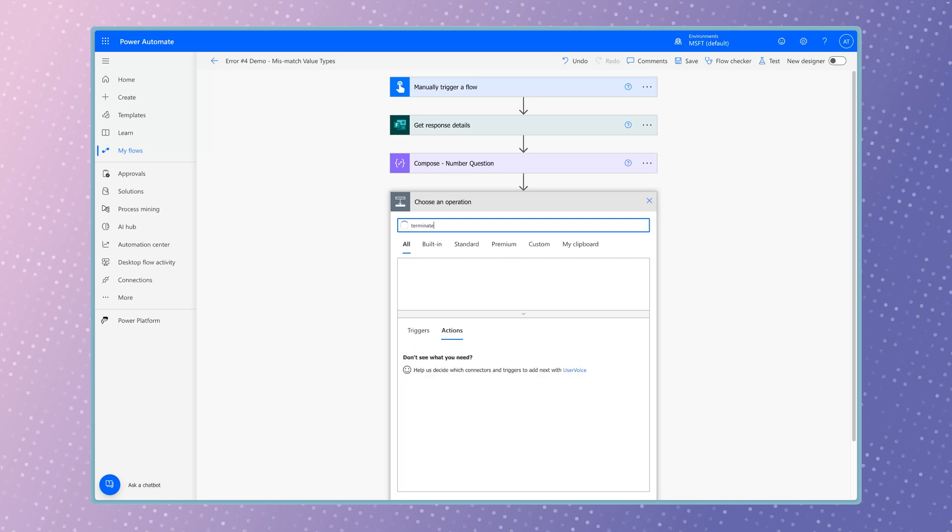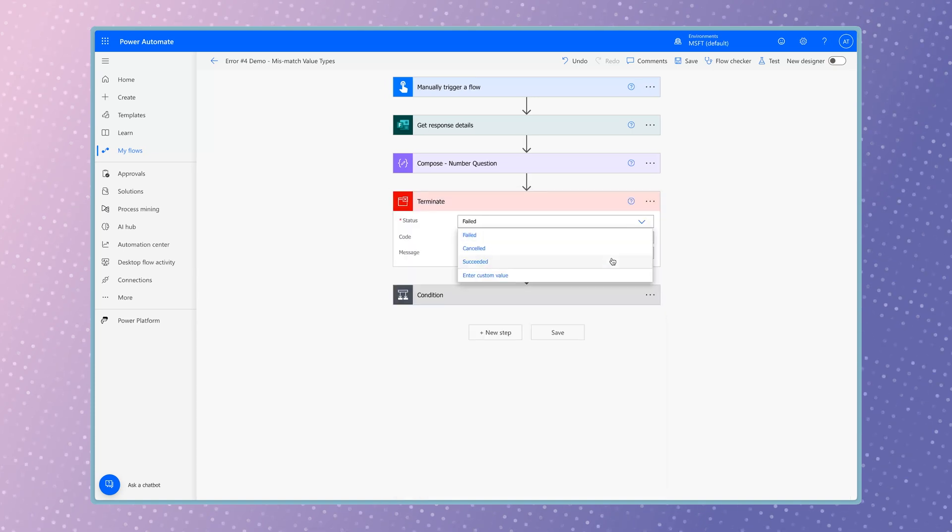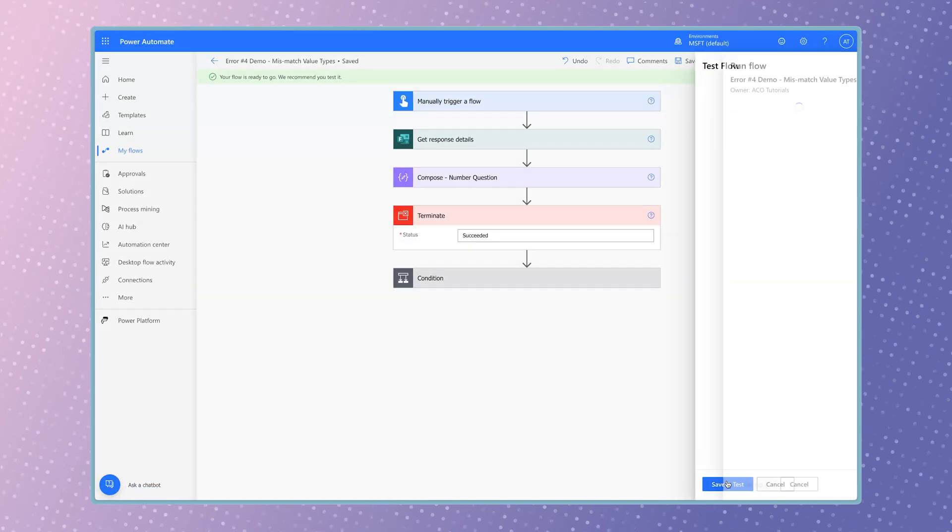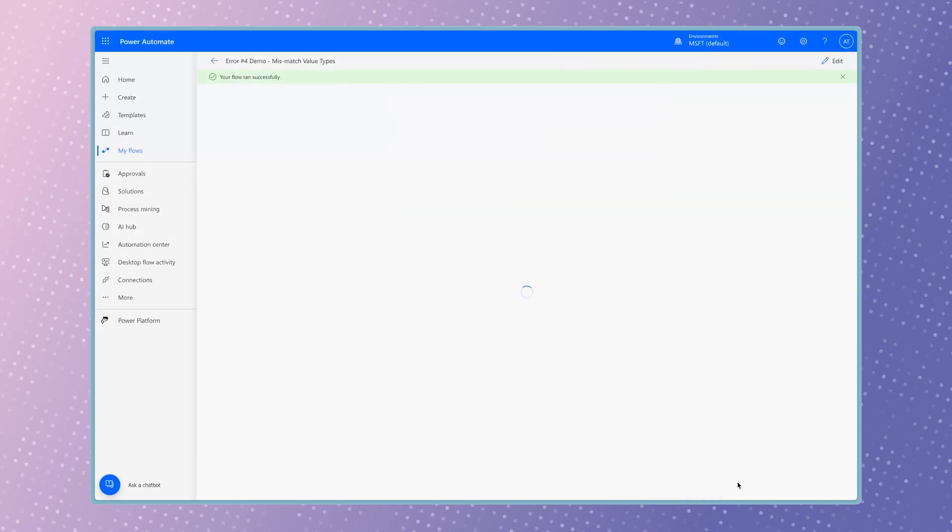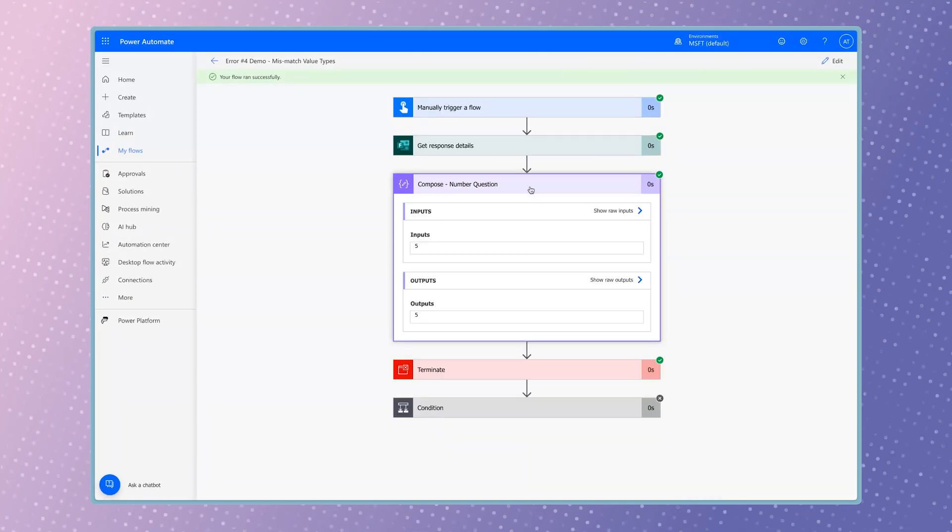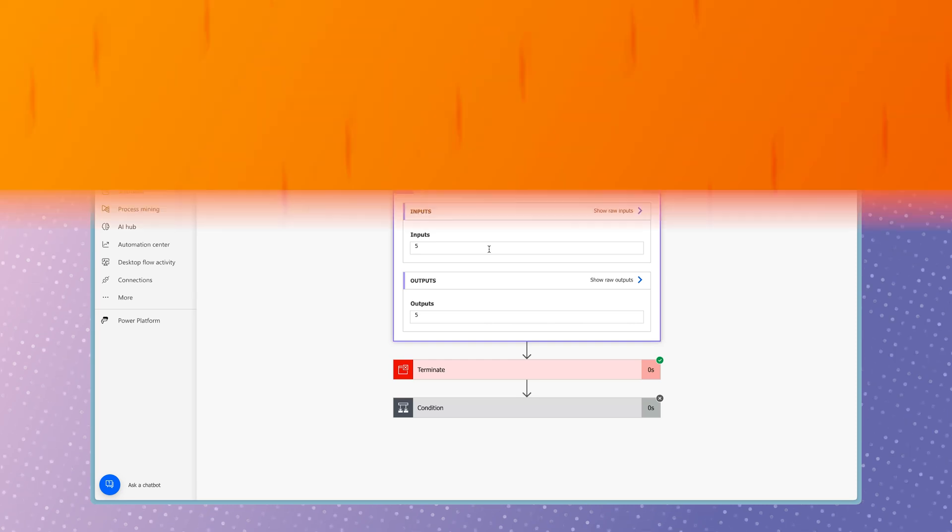Pro tip, add a terminate action to your flow to prevent subsequent actions from running while you're testing. It's a quick way to focus on one part of your flow without setting off the rest. Keep in mind you can't nest a terminate action inside and apply to each action.